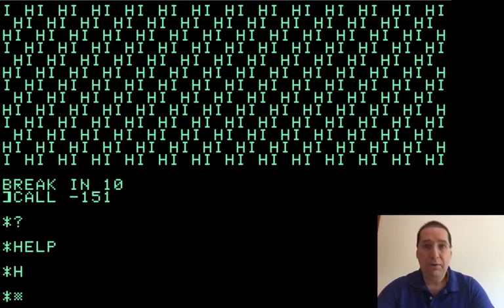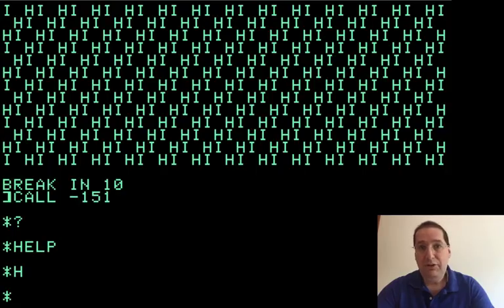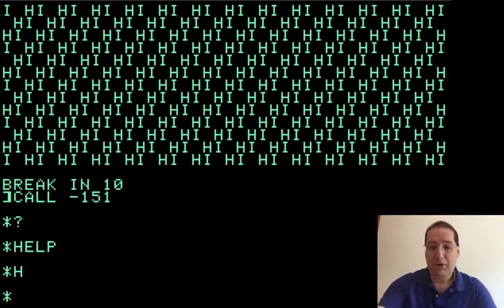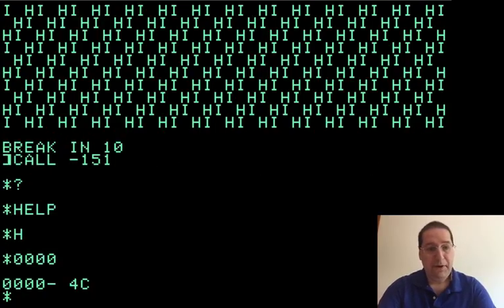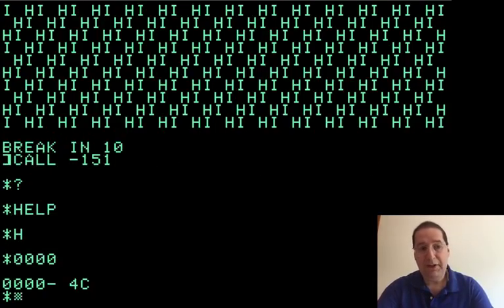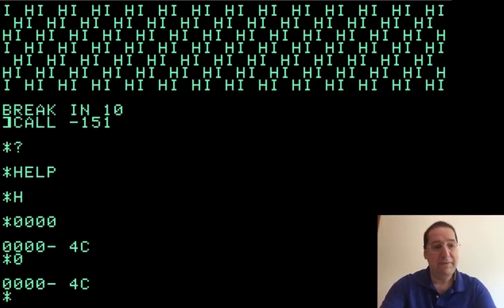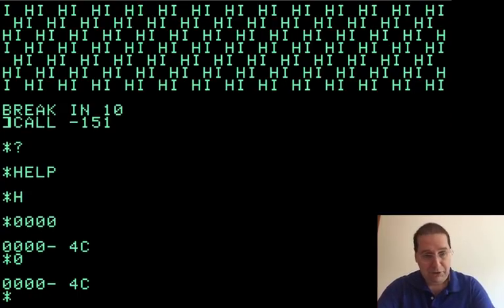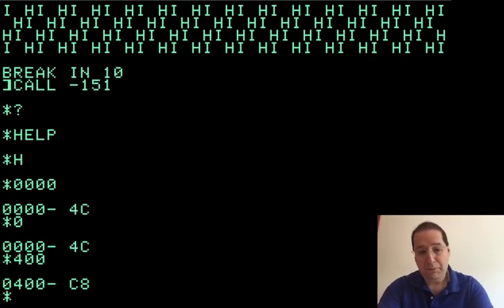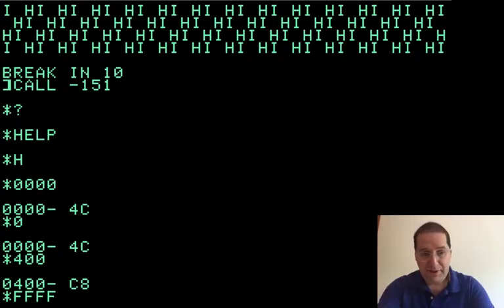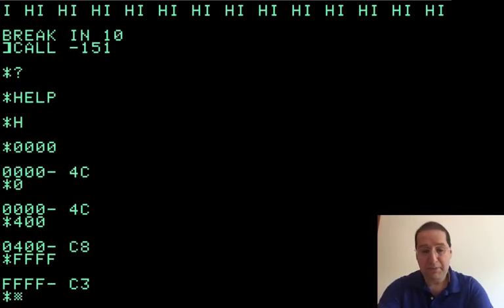So monitor means that you can inspect and change things in memory. So let's try typing a number. Okay, so that is literally the zeroeth byte in memory. We could also do that. And we see that it contains the value 4C. We can inspect other areas of memory. We can go probably up to FFFF, which would be probably that would actually be in the ROM memory as opposed to the RAM.